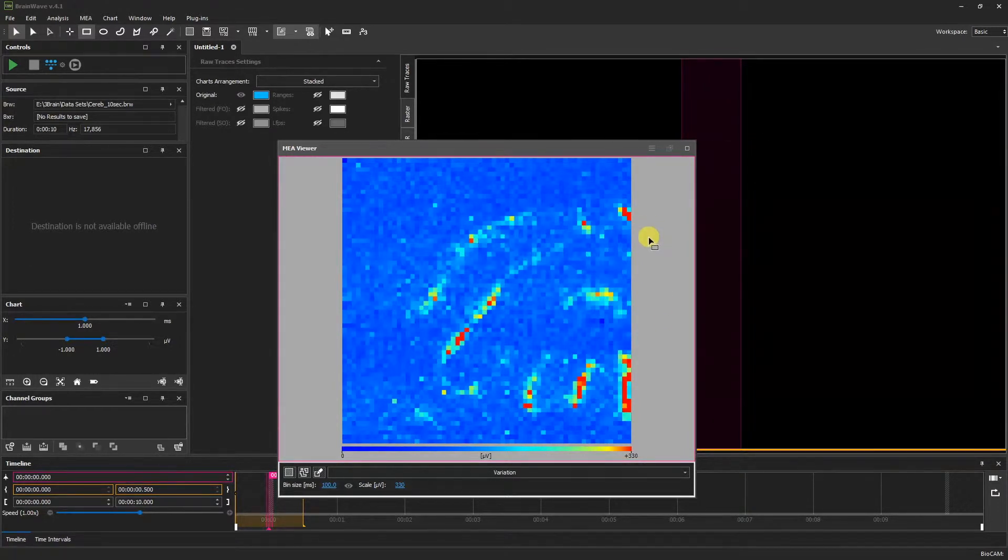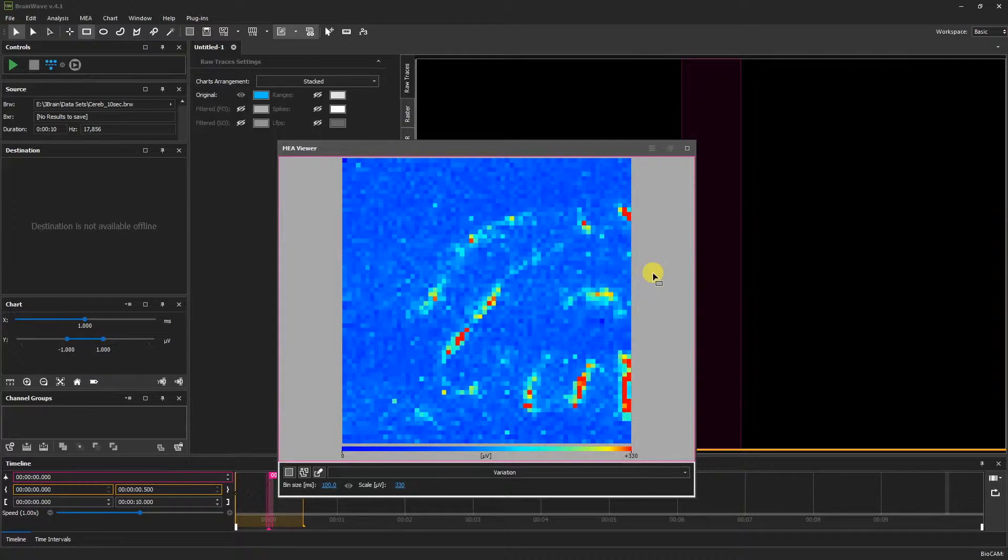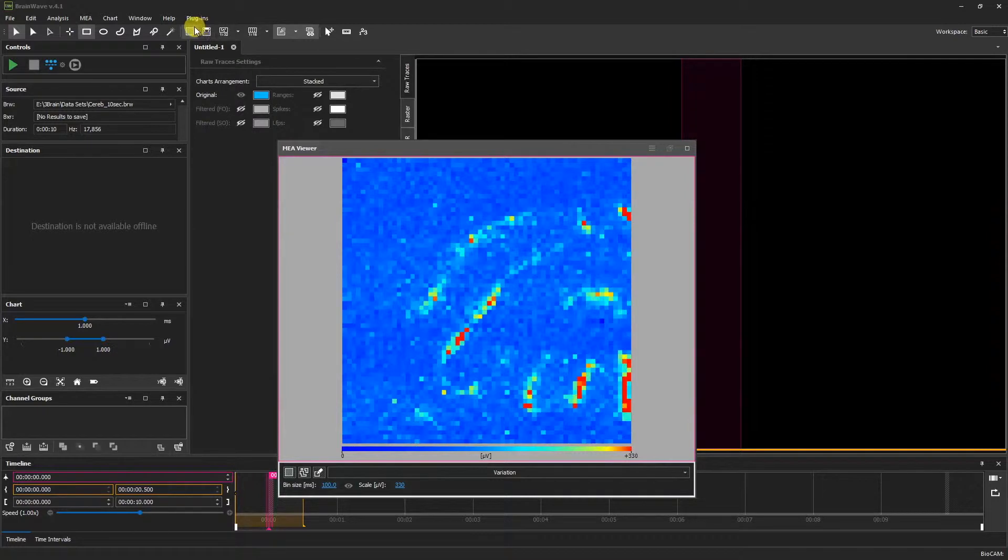Clicking anywhere on the MEA Viewer boundaries will clear our selection. In addition to the default rectangular selection tool, we have a variety of other tools available. Now let's return to the full selection mode.